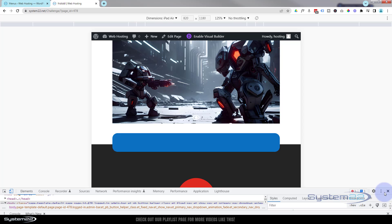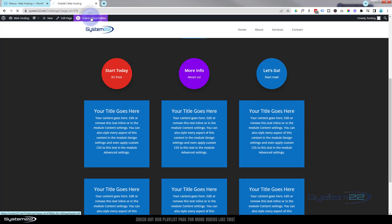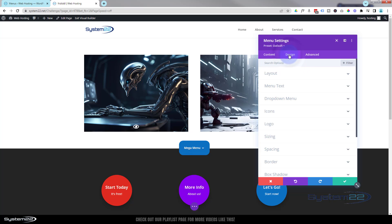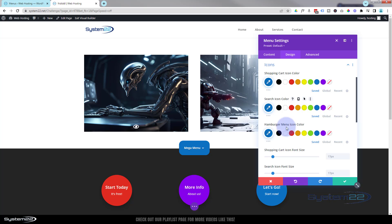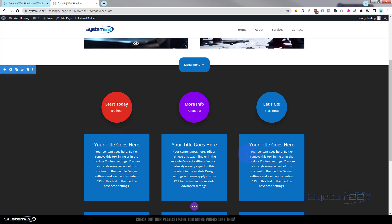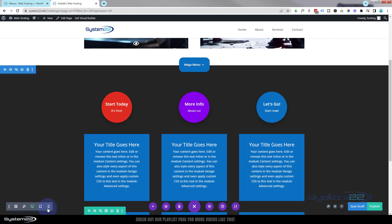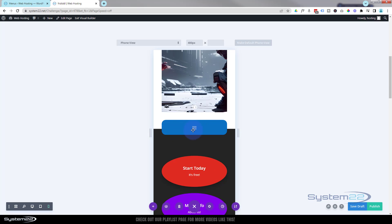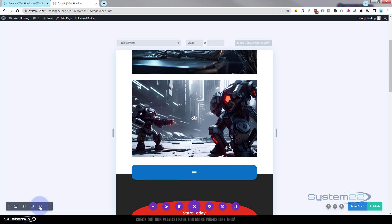Let's fix that. I'll close dev tools, enable the visual builder, go into the module, over to Design, then Icons. Here's the hamburger menu — I made it the same blue as the background, that's why we couldn't see it. Let's make it white. Save the changes, then hit the little purple button and flip to mobile — you can see the mega menu right there, same for tablet. Problem solved.